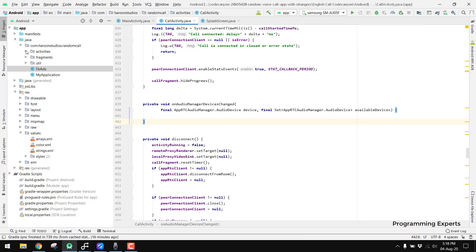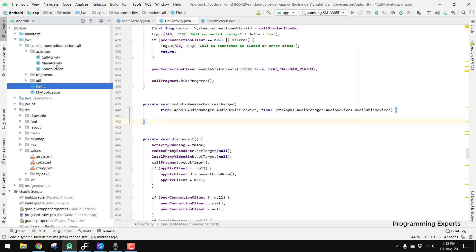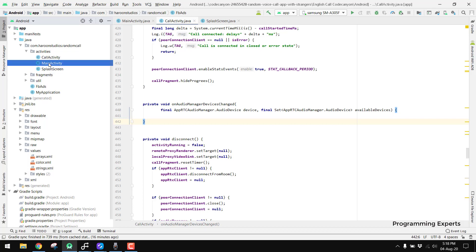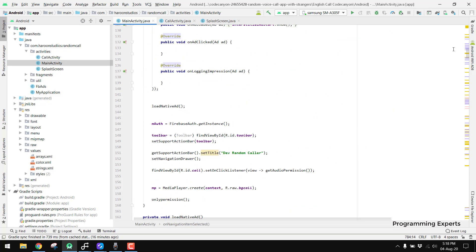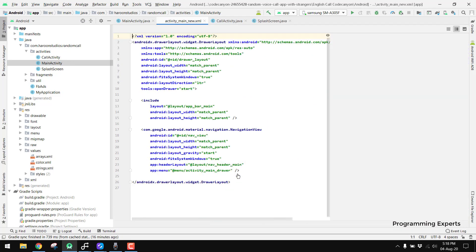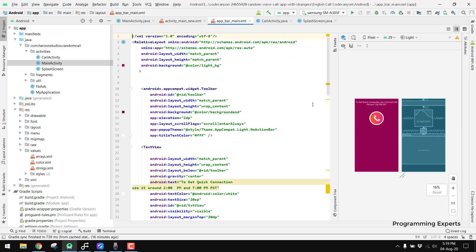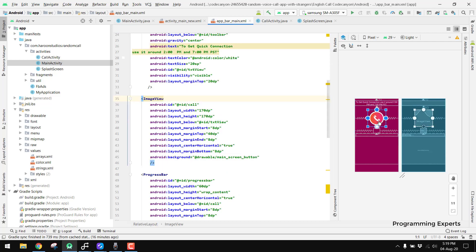In the meantime, let me show you what our activities look like. We have only three activities. First, a splash screen will open, and then the main activity will open. Here we have the main activity with a toolbar, and there is a message saying 'To get a quick connection, use it around 2 PM.'